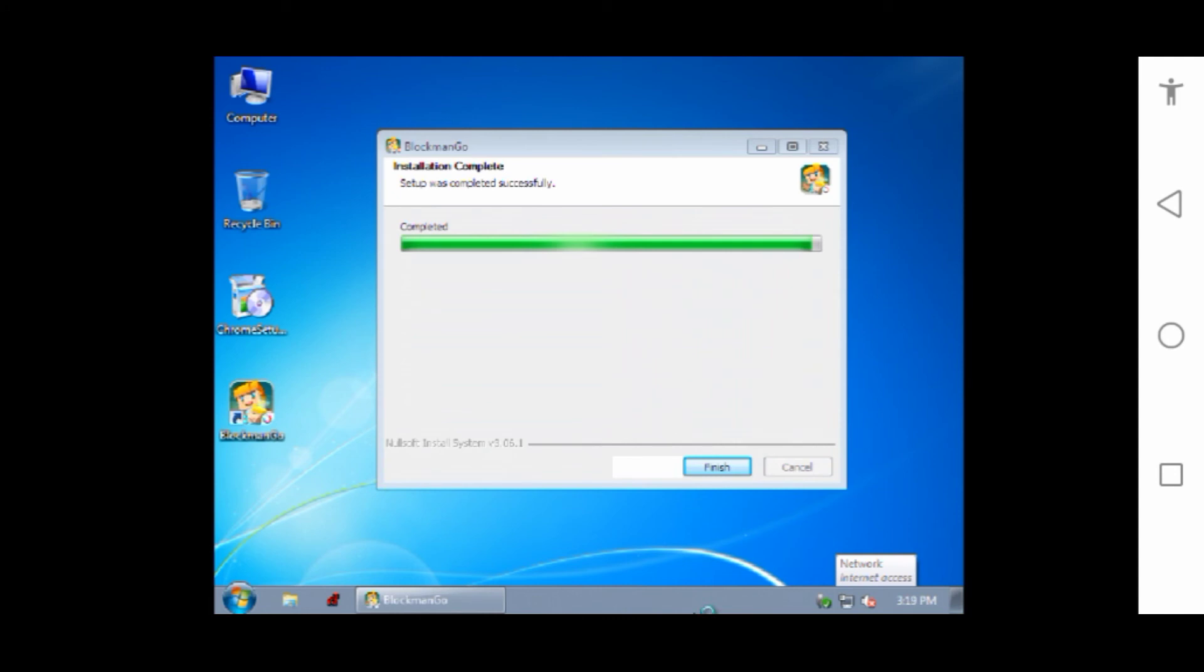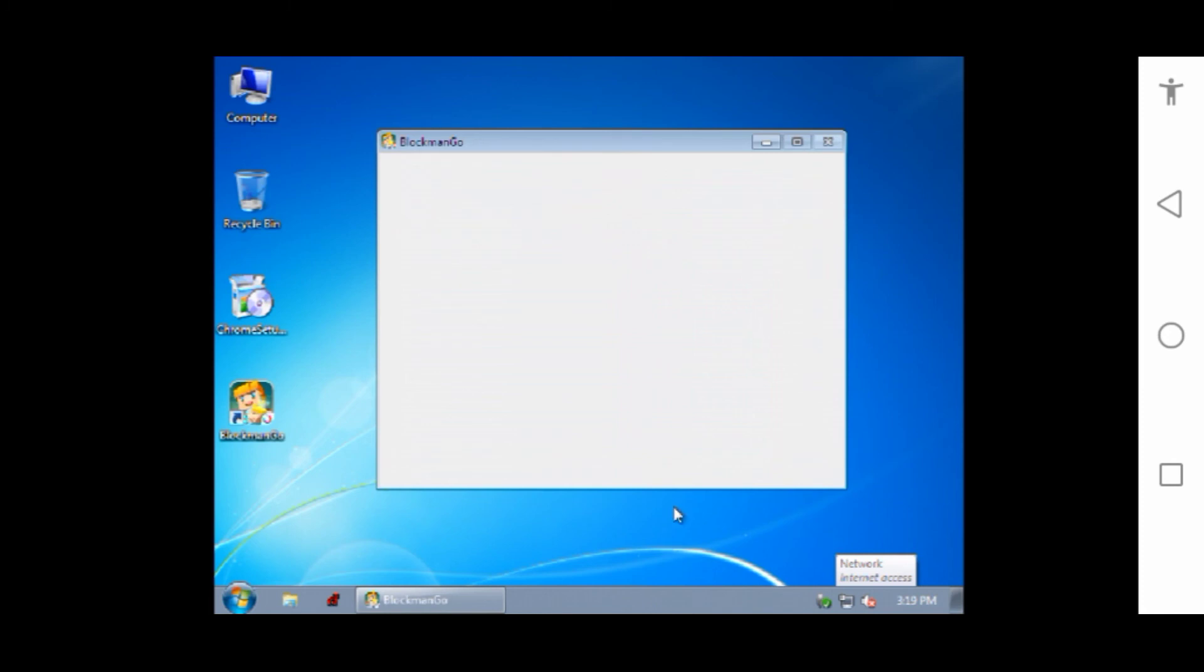As you can see, the process is complete, so I just need to click on the finish button.